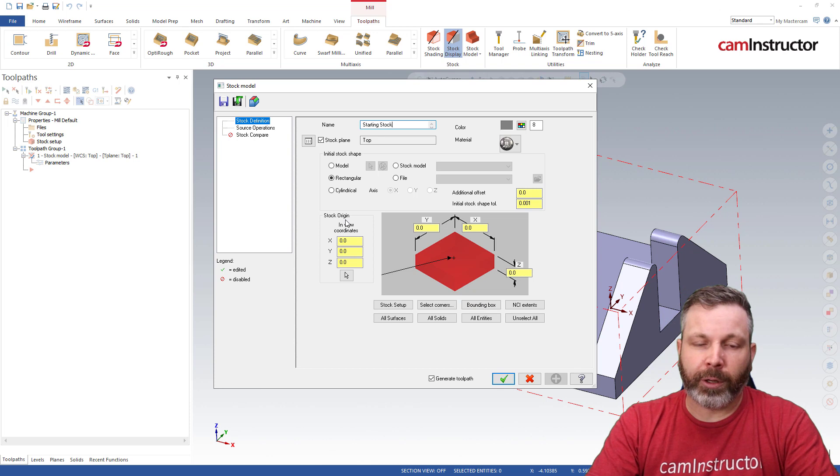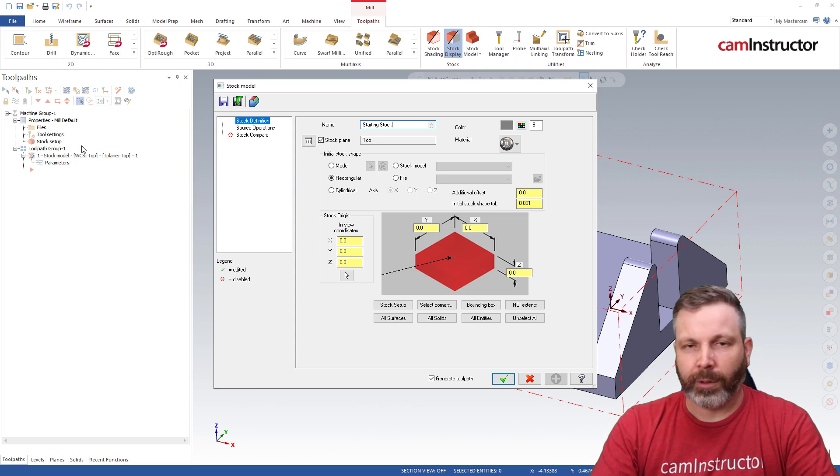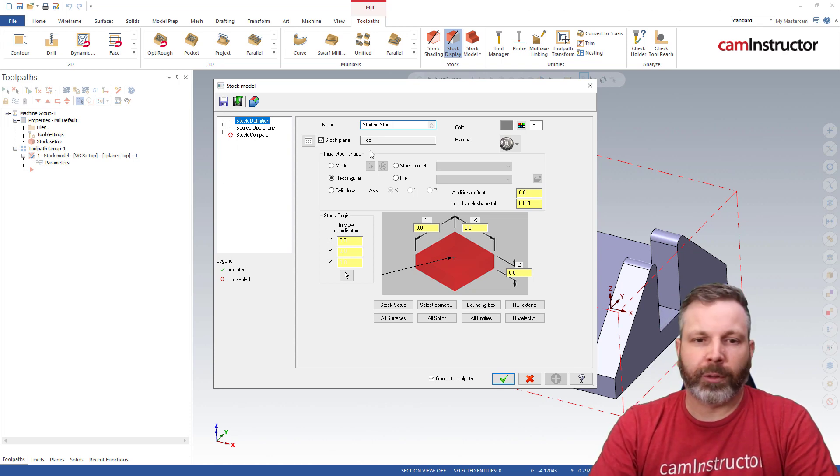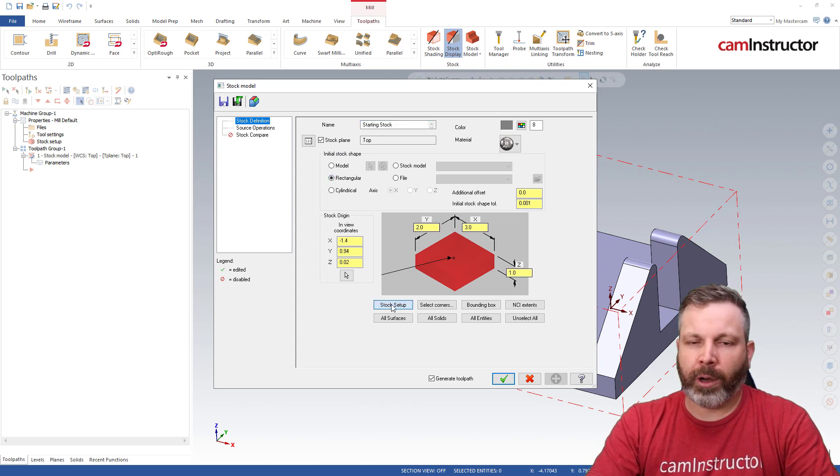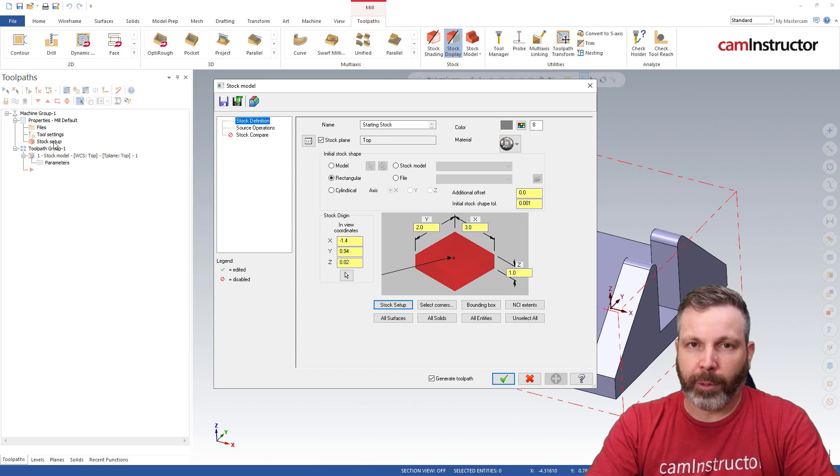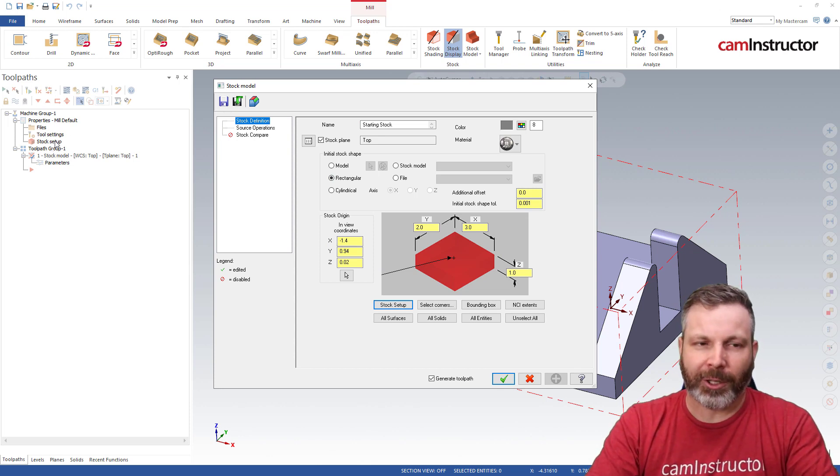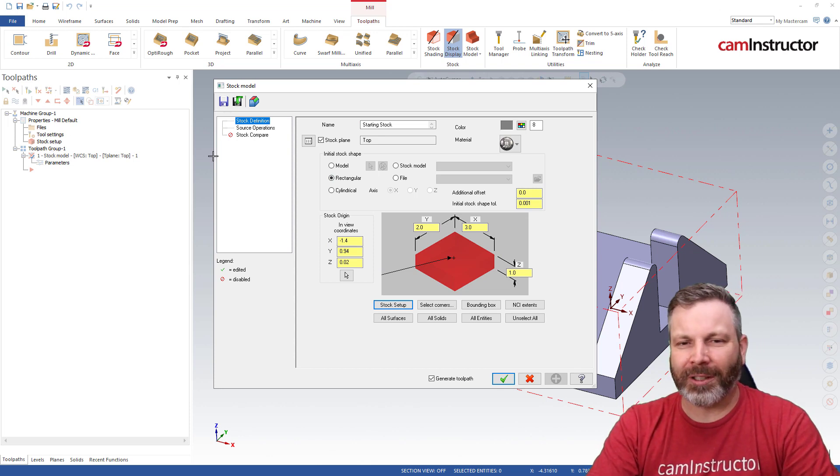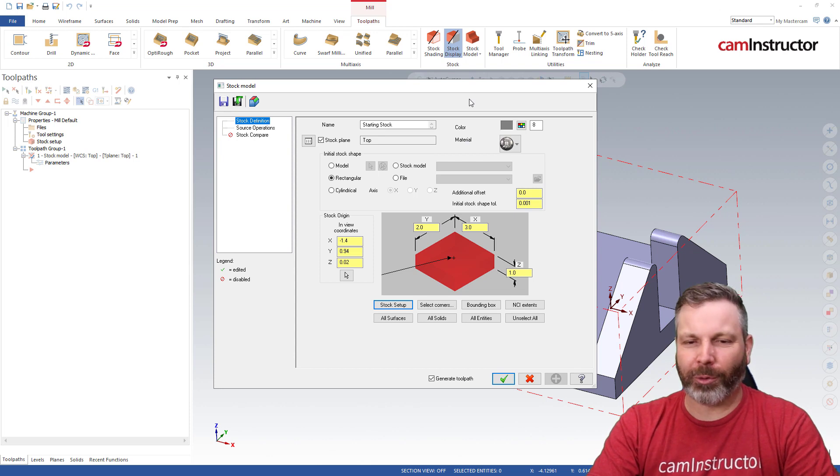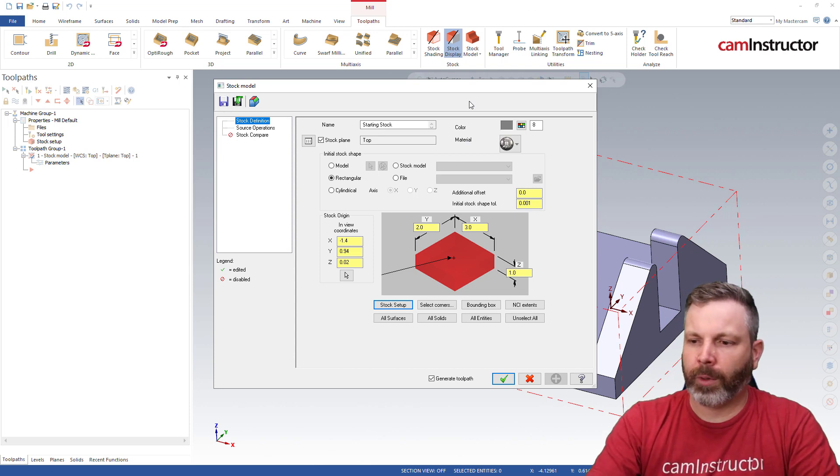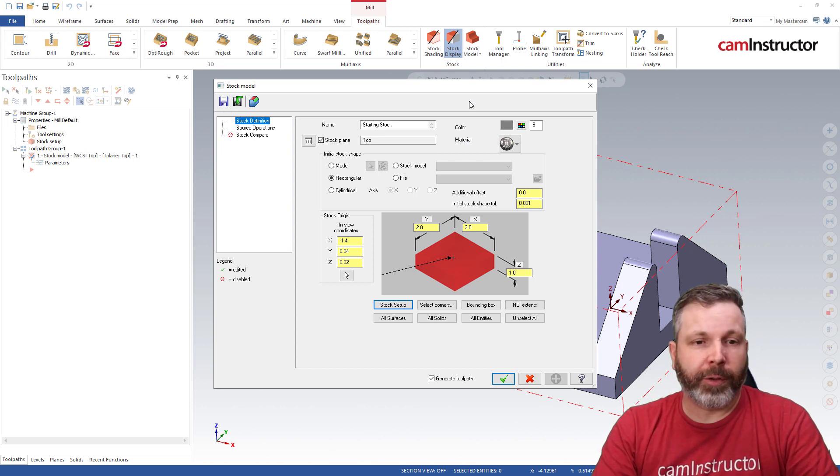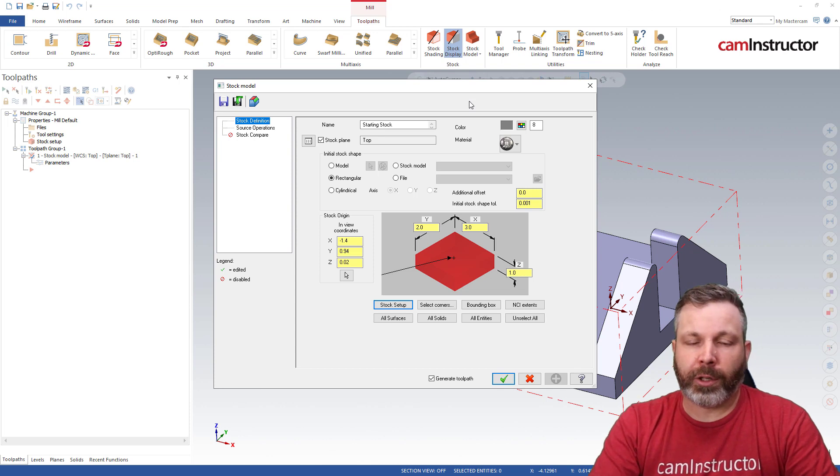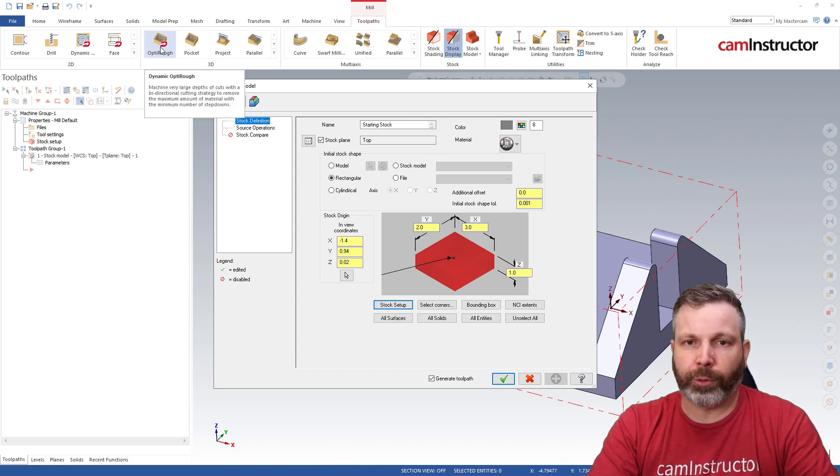Also here, since we did go through this and maybe you're feeling this is redundant, we can just set this to rectangle and click this button here. It will auto-populate with the already created stock setup settings within the mill group properties.